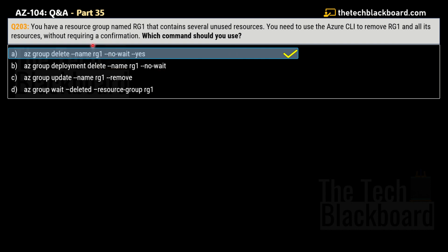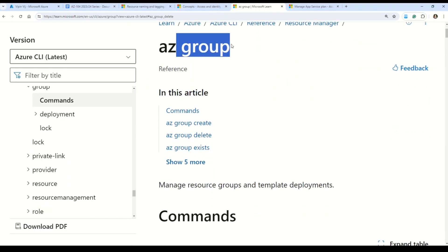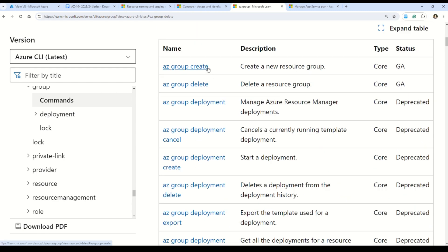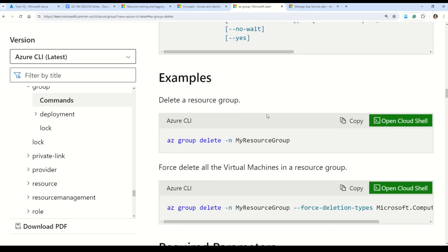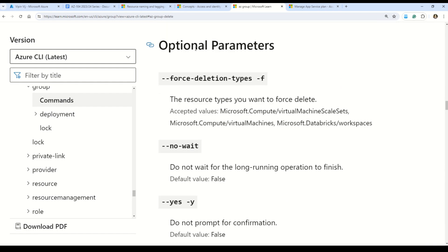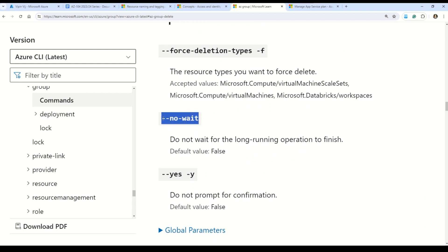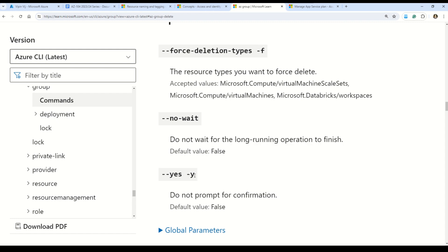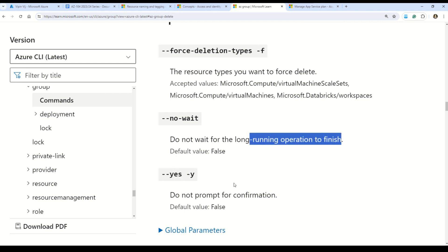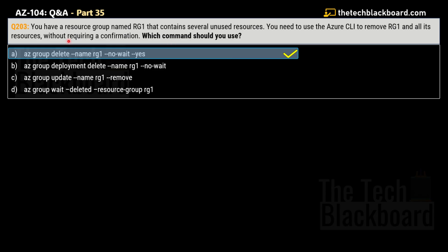The correct answer is option A: az group delete --name rg1 --no-wait yes. In the documentation for az group delete, under optional parameters, you can see the --no-wait option. This option means you do not want to wait for long-running operations to finish. The default value is false, but when set to yes, it does not wait for the operation to finish and also does not prompt for confirmation — which is exactly what the question requires.